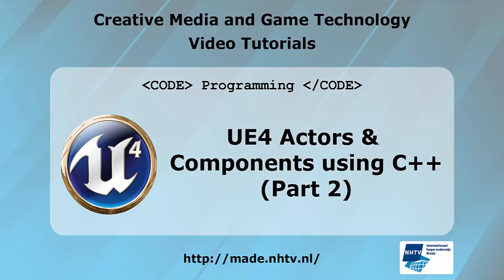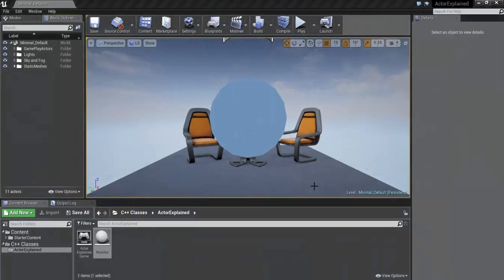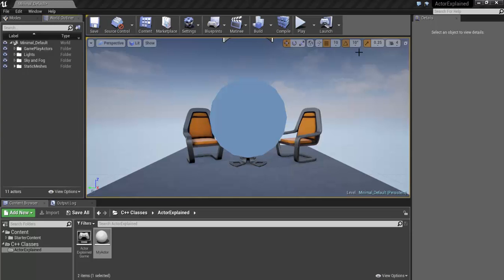Hi, welcome back. This is the second part of the tutorial about Unreal Engine and Actors and Components. We left off where we explained a bit more how the Actor works. Now we deleted all the Actors that we created, and we're actually going to start customizing in code.